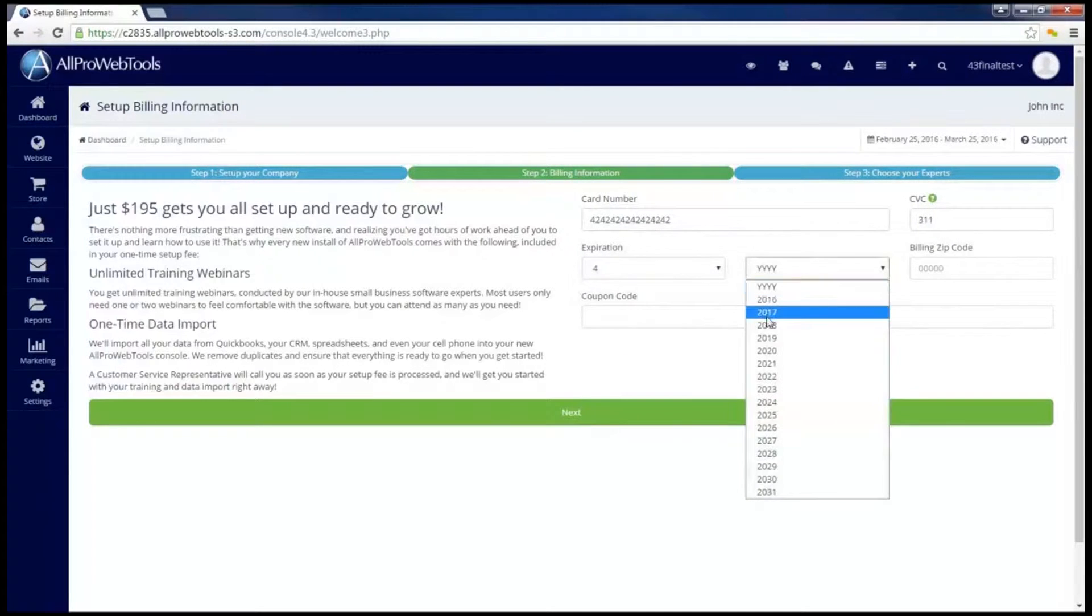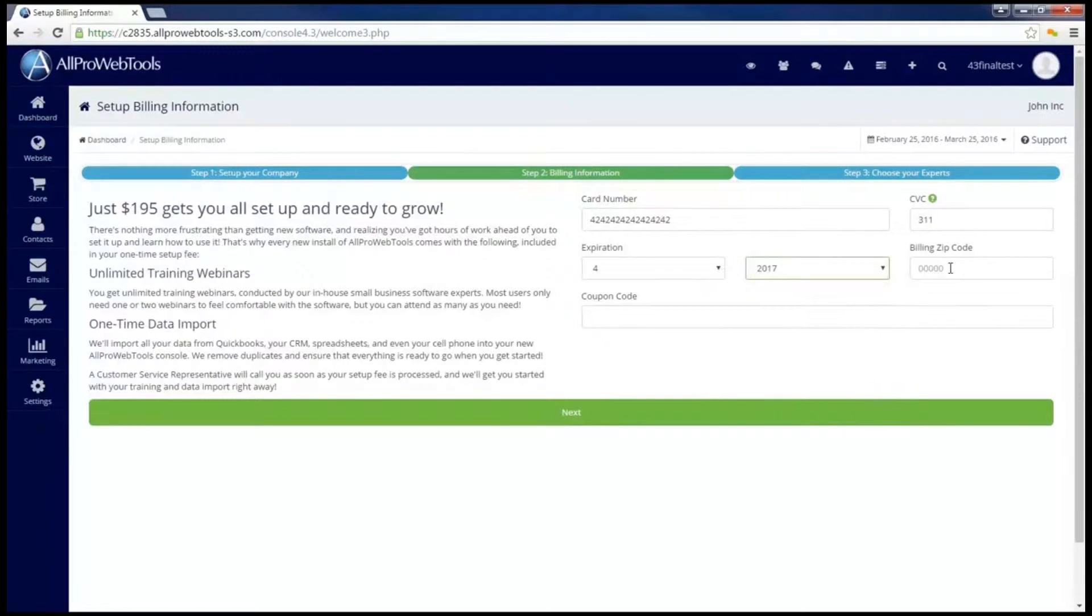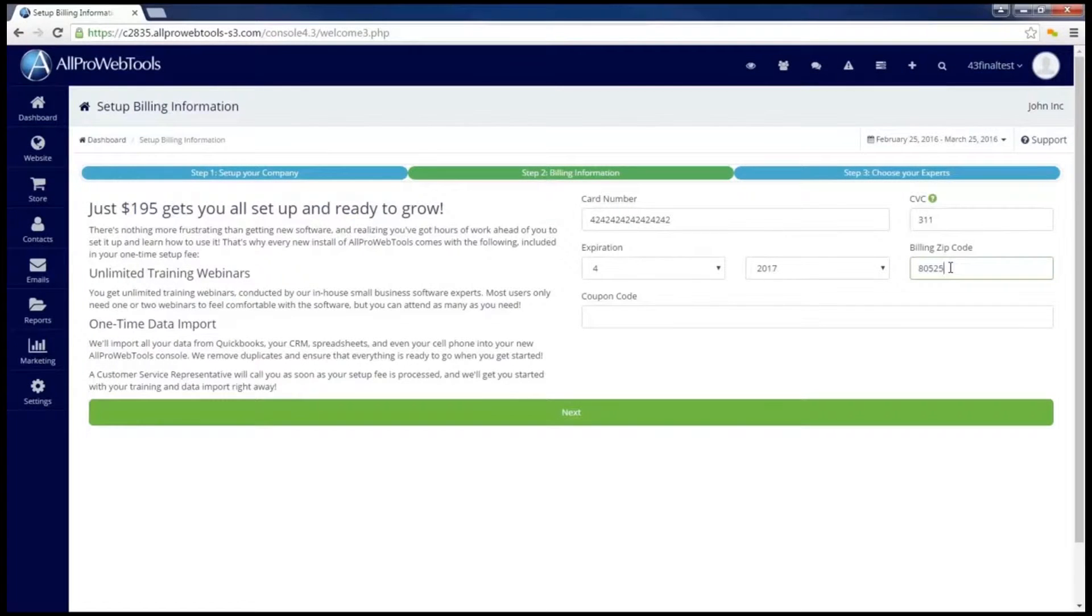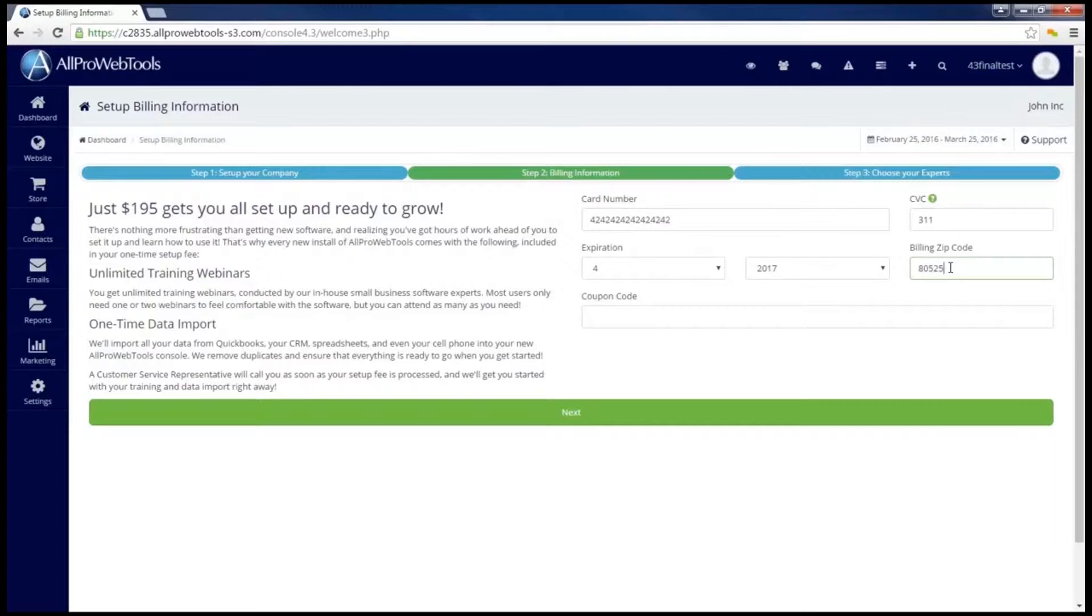As part of your setup, you'll also get a one-time data import. We'd be more than happy to import your contacts straight into your AllPro WebTools console. You also get 10 free hours of support time for your first 30 days to help you get started. You can use the support time to get help setting up your AllPro WebTools console. For example, we can help with your email or set up your email marketing and help set up a store in a payment processor.